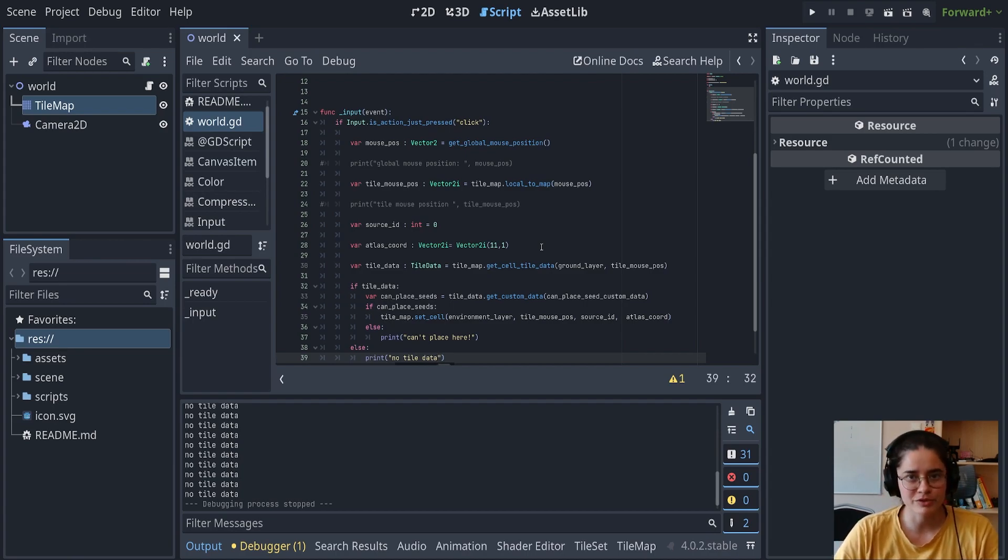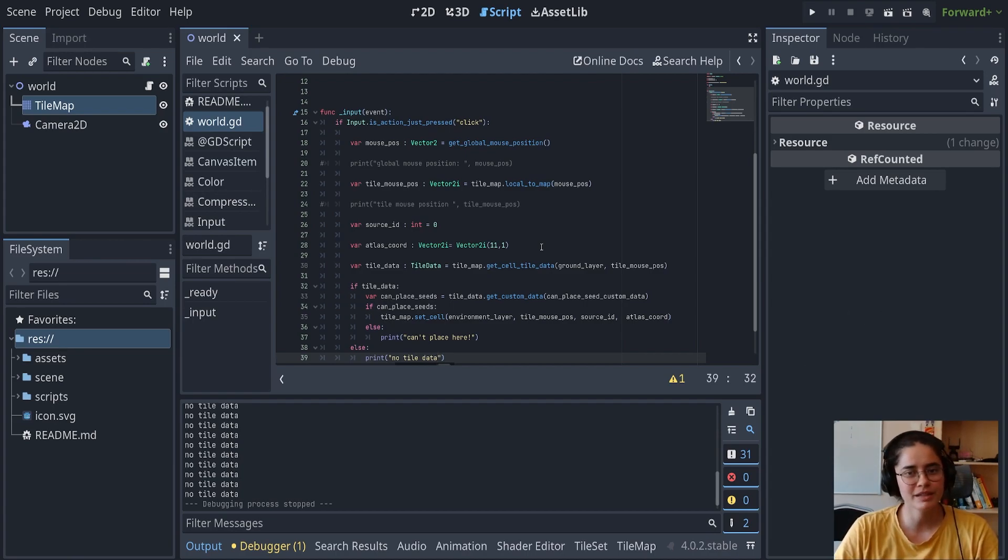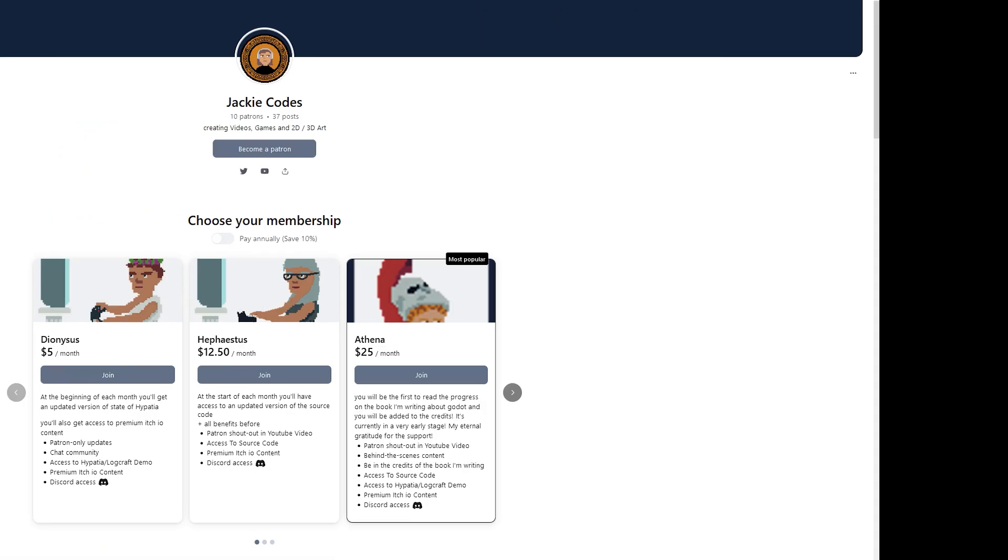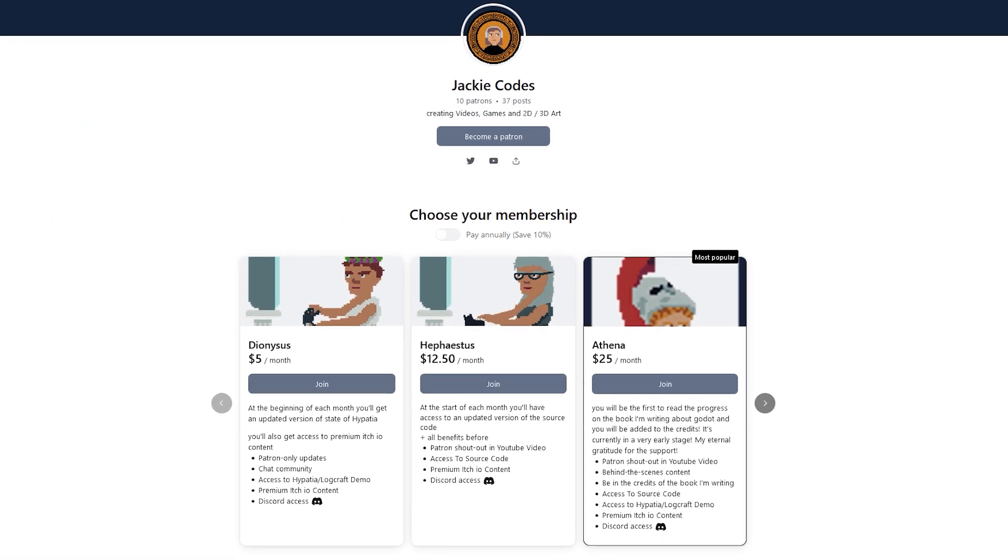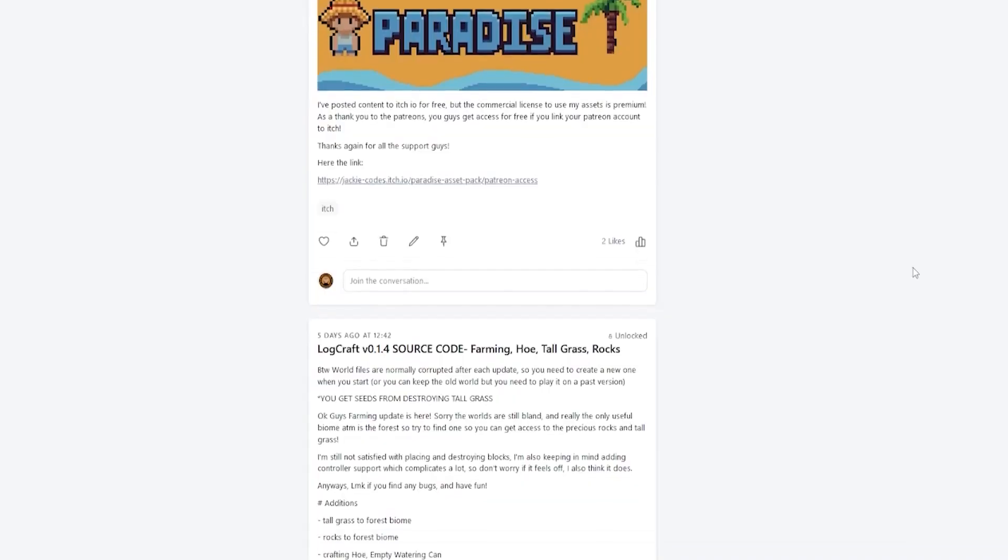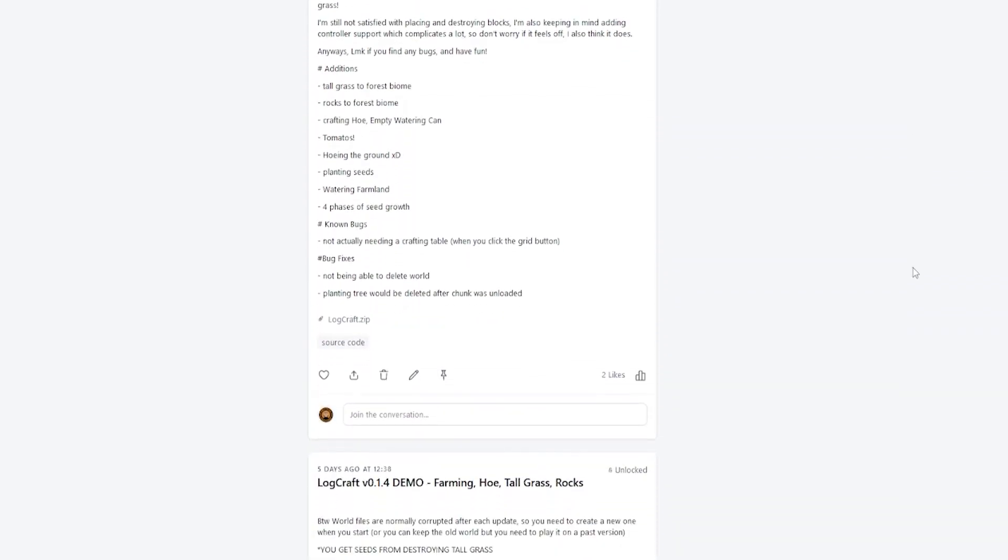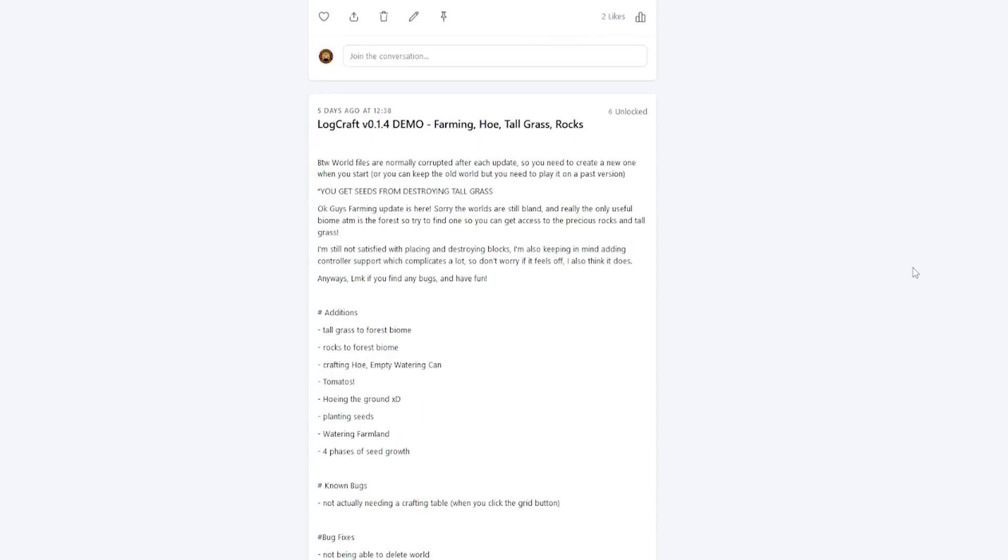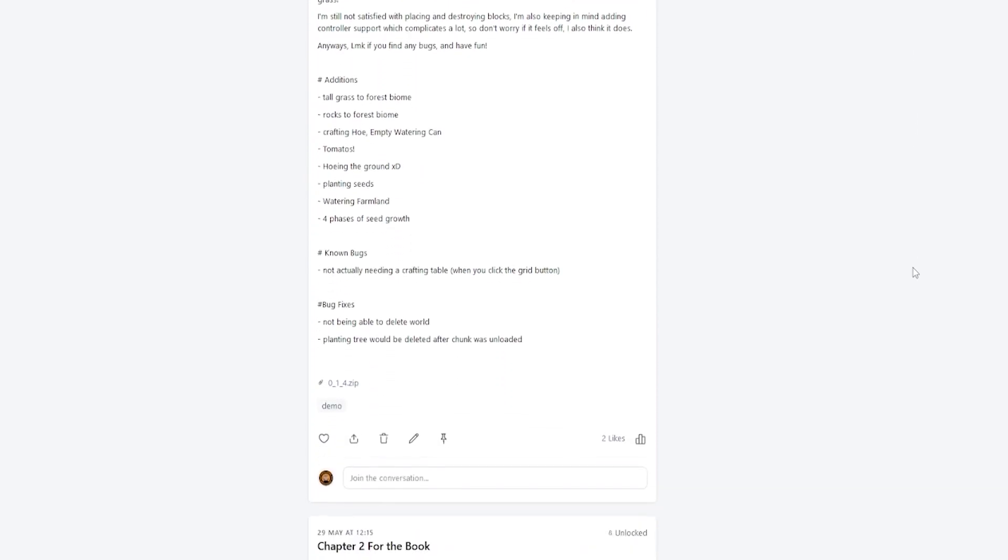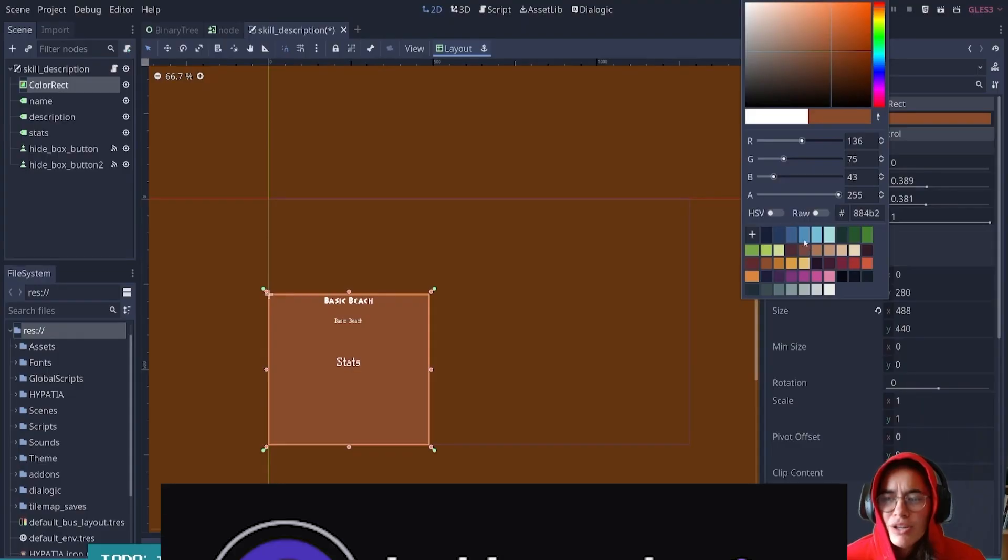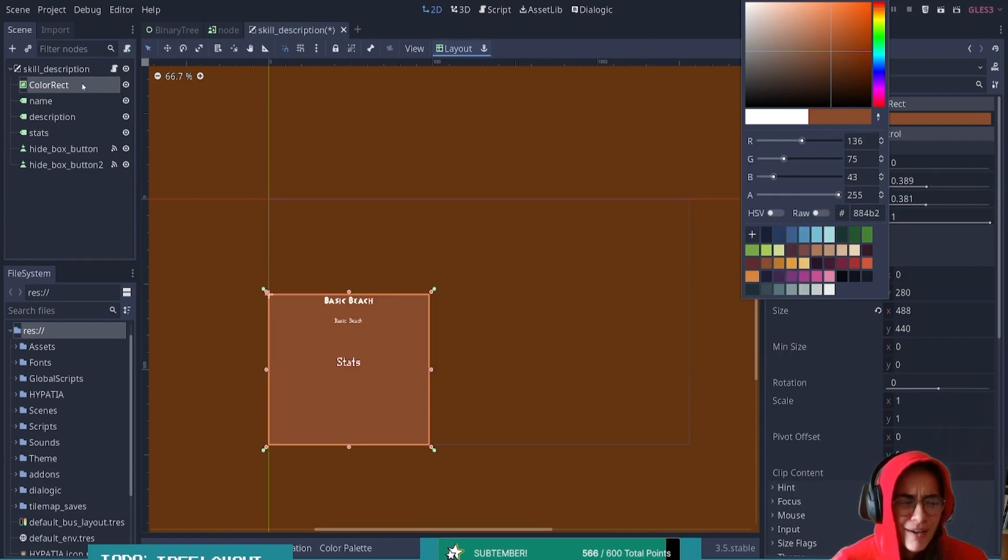I think that's enough for episode three. I hope you learned something, I hope you enjoyed, and I'll catch you next time. Bye! If you enjoyed this video, consider joining the Patreon where I release demo and source code for the projects, behind the scenes, early access, and your name in the Godot book I'm working on. I also stream game development on Twitch. Thank you guys so much for watching and I'll see you next time.